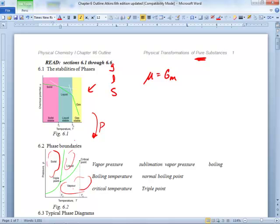Another thing you can answer is: what will the boiling point be at this pressure? In chemical engineering, if something's going to boil on you, it generates a lot of pressure. It's good to look up these phase diagrams and have a handle on what's going to happen at that pressure or temperature.